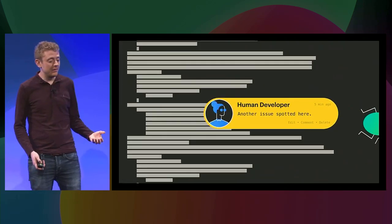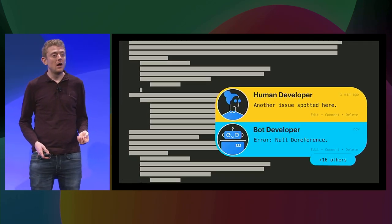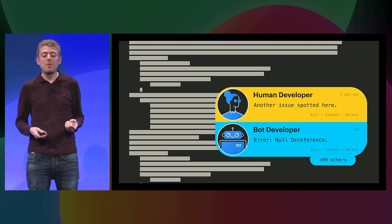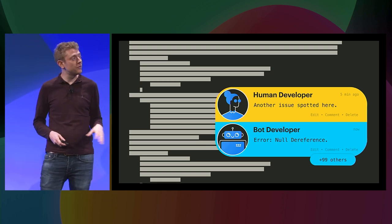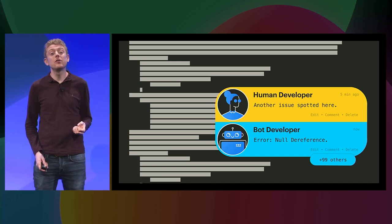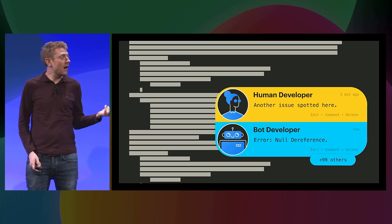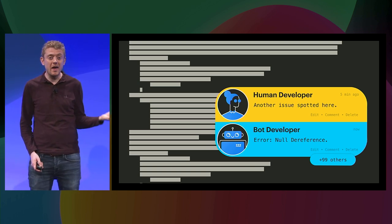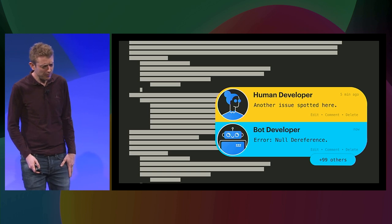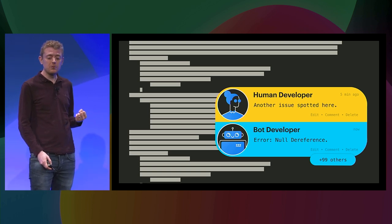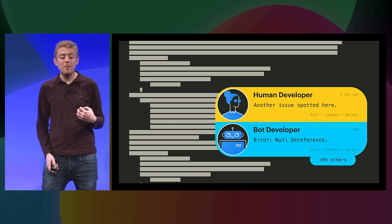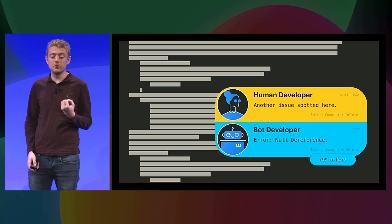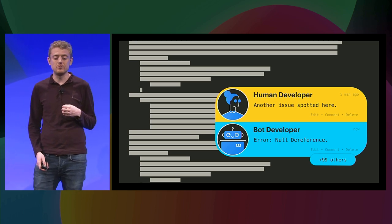On the other hand, automation thrives at our scale. If we can remove some of the burden of finding regressions from humans and push it towards automation, we can help to catch regressions at Facebook's scale. And we already have a perfect place for automation to get involved during the code review process. Automation becomes a code reviewer alongside its human peers. That's what we'll be all talking about today, how Facebook uses automation to deliver reliable code at scale.